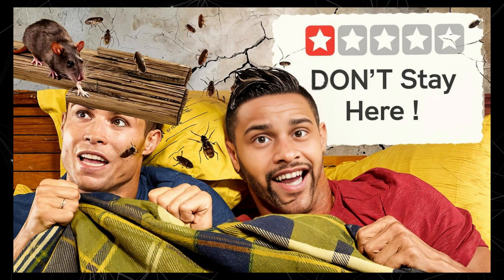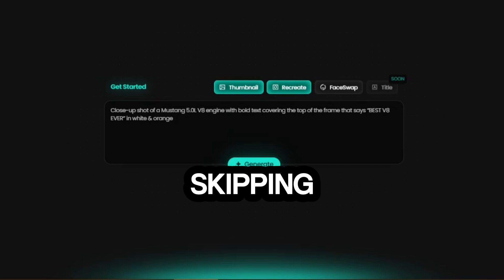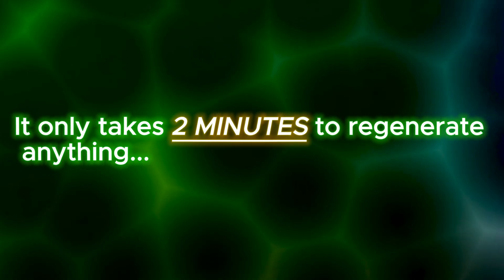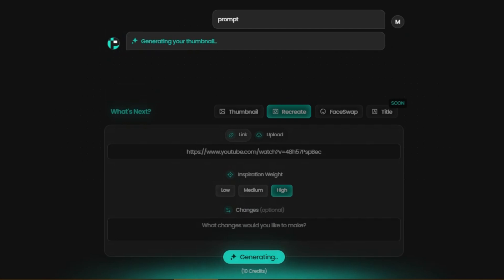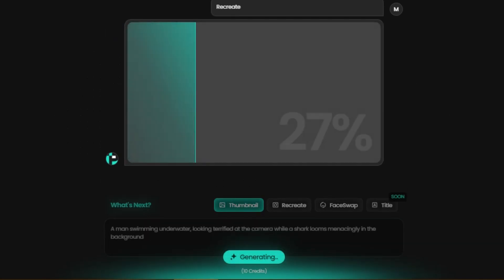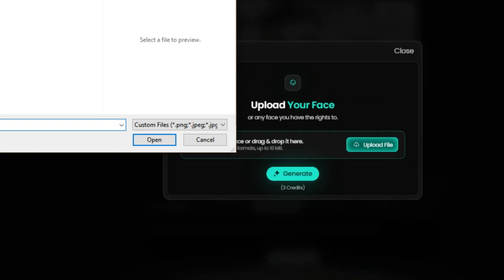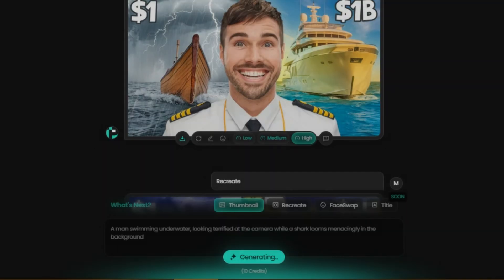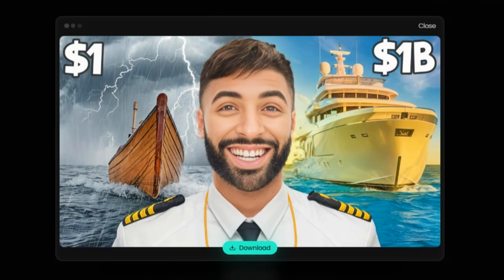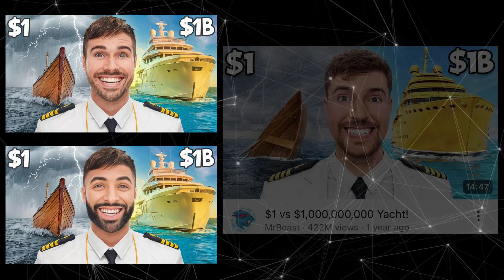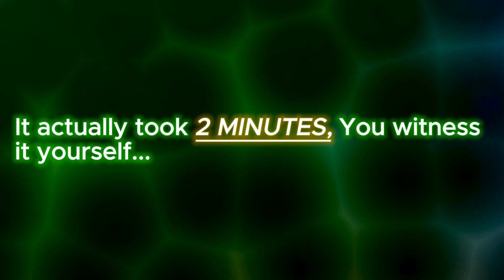My video began by showcasing a thumbnail inspired by MrBeast's style. Now let's recreate it from scratch without skipping any steps so you can see for yourself. It only takes two minutes to regenerate any thumbnail. I've added the link to the MrBeast video below and set the inspiration weight to high. Click Generate. It is taking some processing time, a little more, maybe 10 seconds, and here it is — a stunning, unique, and dynamic thumbnail. Next, I am swapping the face of this thumbnail with a random man with a beard. Click to generate, a few seconds of wait, and here you go. Absolutely insane! Both of these thumbnails are just like the one from MrBeast's iconic video that racked up 422 million views. And yes, it actually took two minutes. You witnessed it yourself.